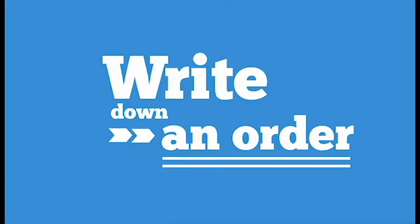Hi everyone! Welcome to Waiterio Tutorial. In this video I'm going to show you how to write down an order on Waiterio app.